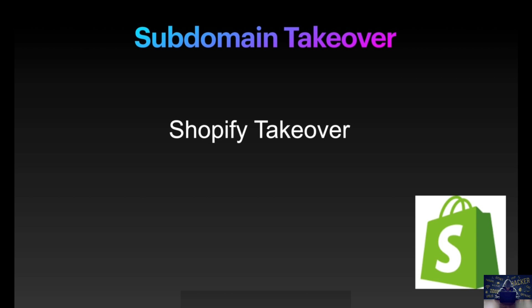As of now you must be aware that there are many services and cloud providers like AWS, GitHub, Shopify, Tumblr, Zendesk, Fastly, etc.